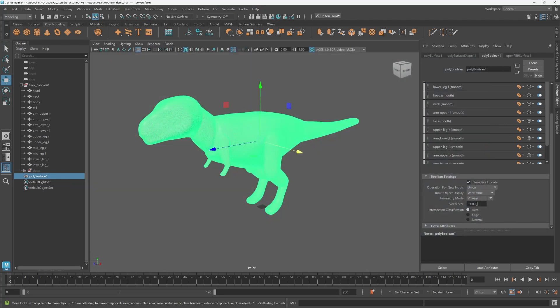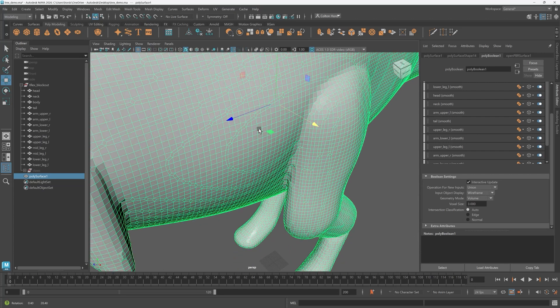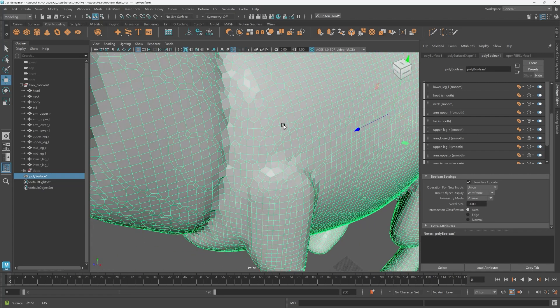With that in mind notice the voxel size is quite dense right now. This will capture more detail. If we increase it we'll get less detail. For this model I don't need precision at this stage so let's increase the voxel size. Much better.